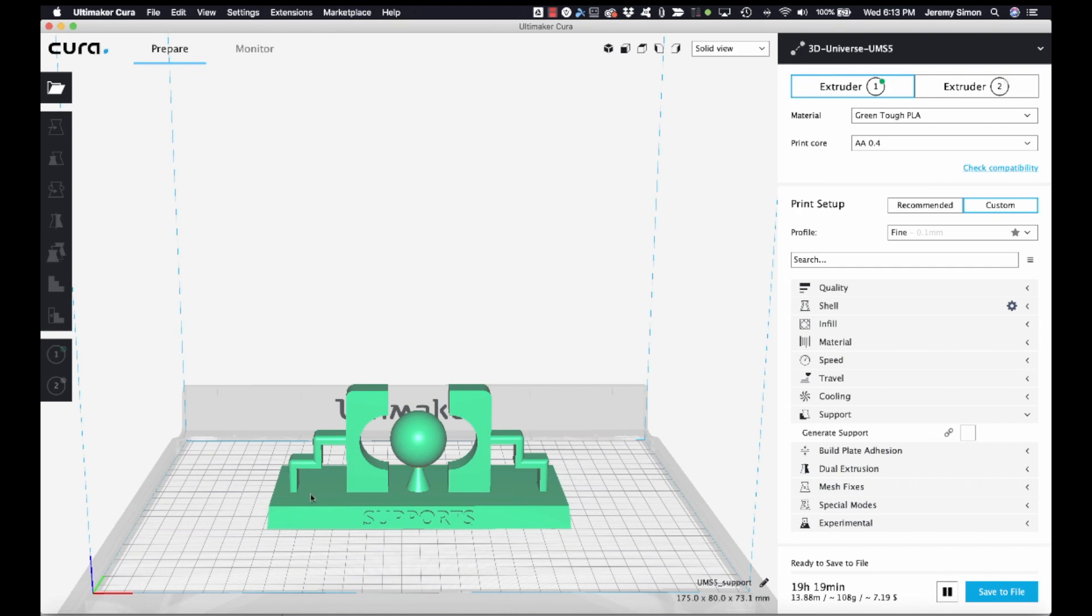So the idea is that you would print this with supports on one side of the model and without supports on the other side, and you can then use it to demonstrate for people what you mean when you talk about printing with supports.